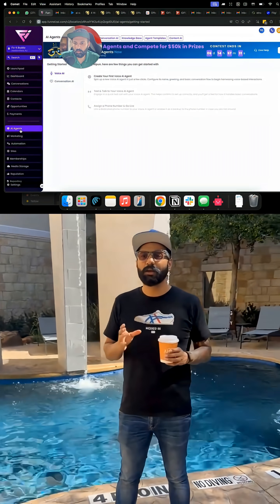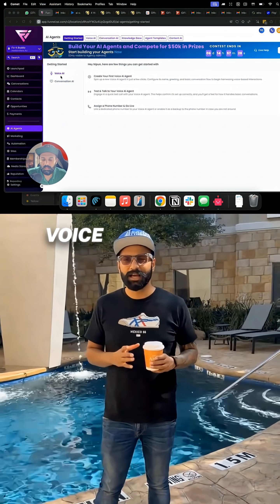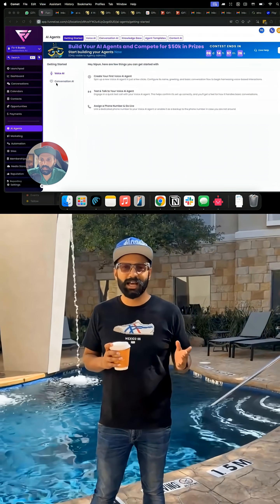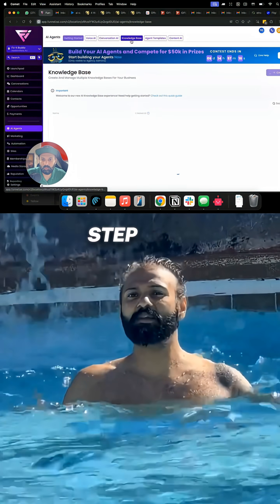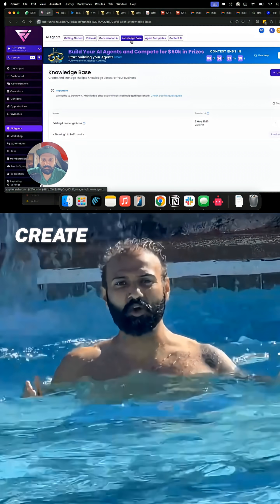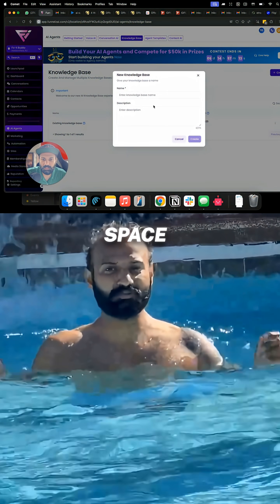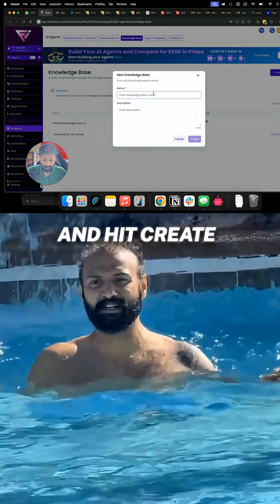First, go to AI Agents. You'll see two types: Voice AI for calls and Conversational AI for chat. Step 1: create your knowledge space. Click new knowledge space, name it anything, and hit create.